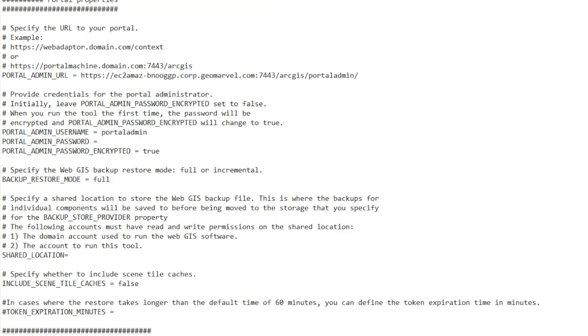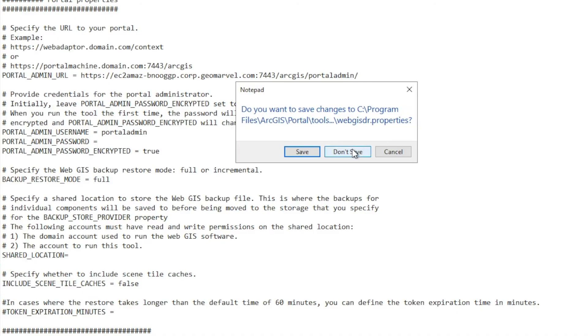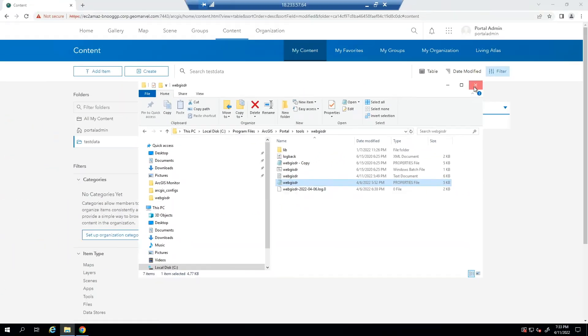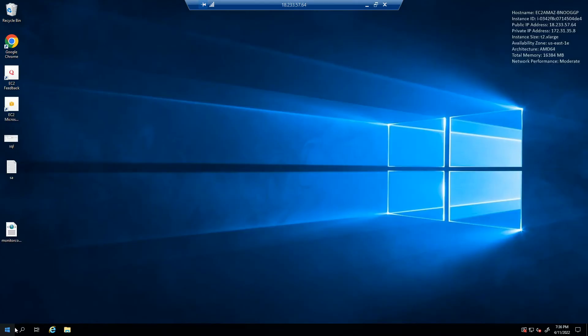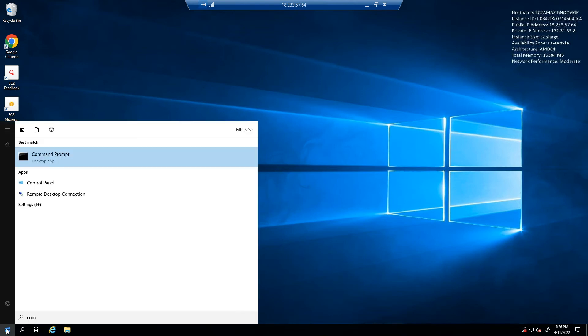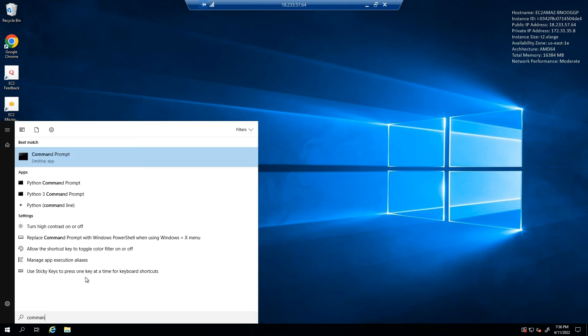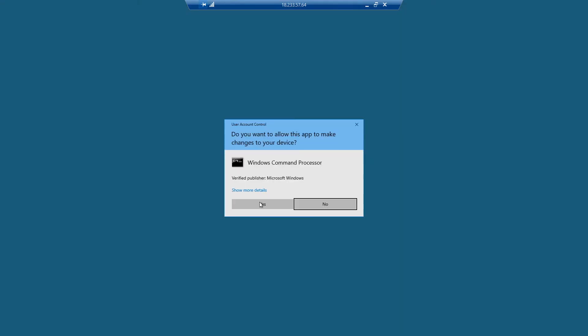So let's get started. So in order to restore ArcGIS Enterprise deployment, we're going to run the WebGIS DR utility tool with the import process. In order to do so, we're going to open up command prompt, run it as an administrator,